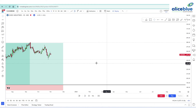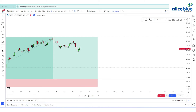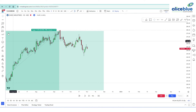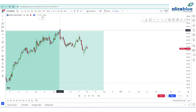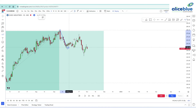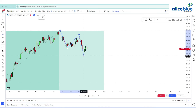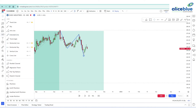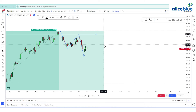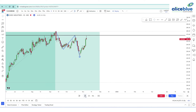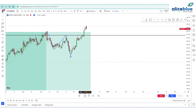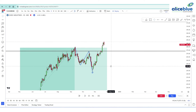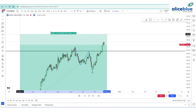Here also you can see one more double bottom pattern forming. There is one bottom, then the neckline, and the second bottom — left bottom and right bottom — and this is the neckline. If this neckline is taken out, we can expect a sudden rally in price. Now the neckline is broken out, so we can continue this existing trade or enter a new trade.